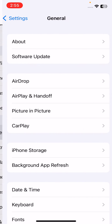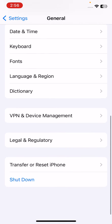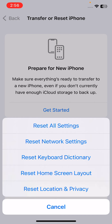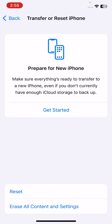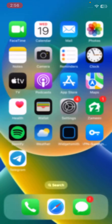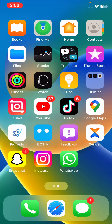Tap on General, scroll down, tap on Transfer or Reset iPhone, tap on Reset, and then tap on Reset All Settings. This will reset all settings — no data or media will be deleted from your iPhone. Simply tap the red button to Reset All Settings.